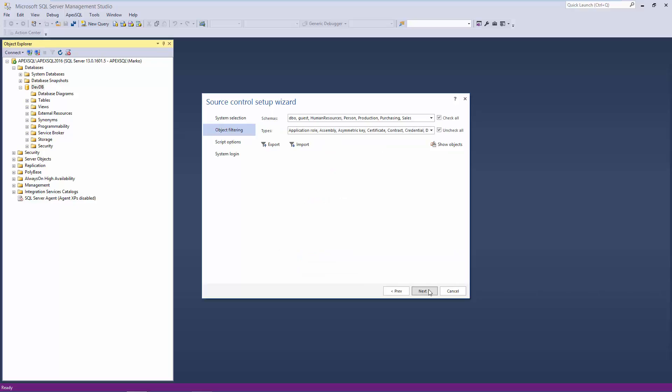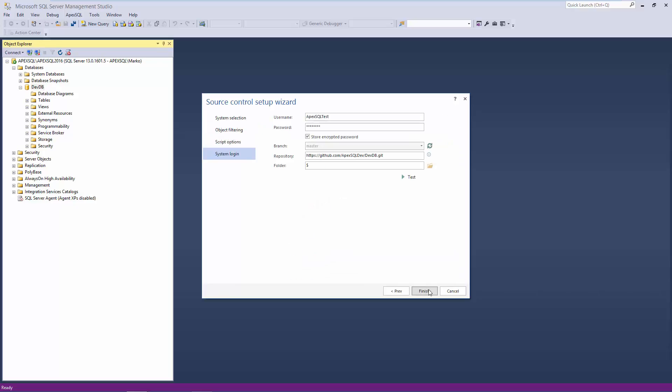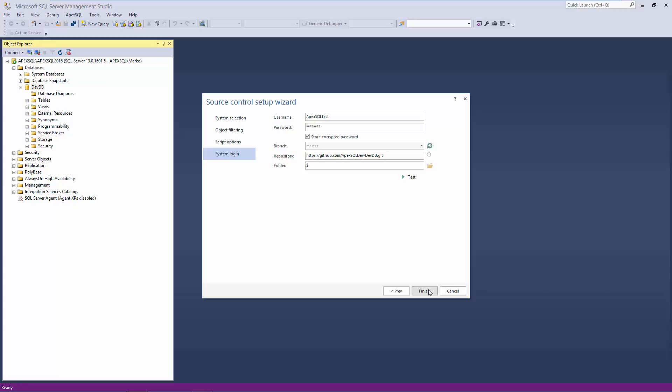In the System Login step, I'll provide source control credentials for another user, in this case Apex SQL Test, and point to the same repository as I did on the first machine.